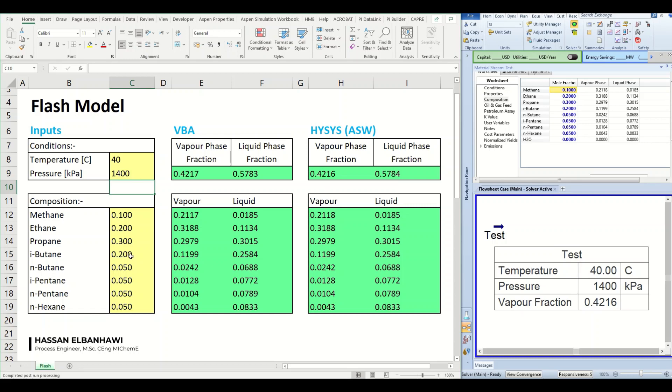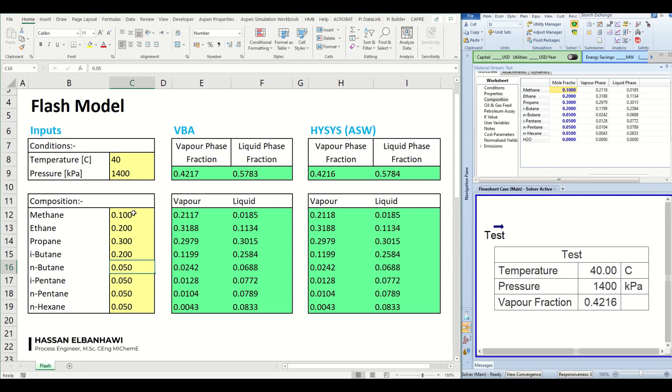We can try something like changing the composition. So we can increase the normal butane, let's say this. And once we change this, this data will be sent to HYSYS and HYSYS will do a normalization for the composition to make the sum equal to 1. And then it will be sent back to Excel and these equations here will update the results based on the new composition.